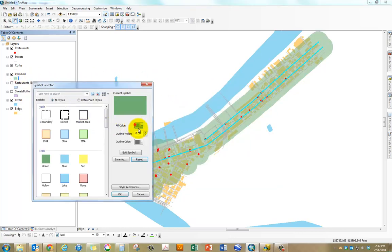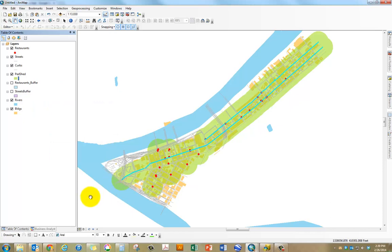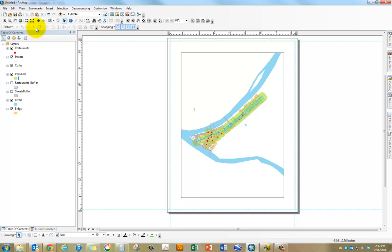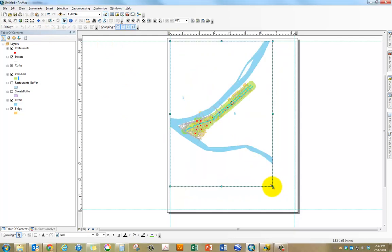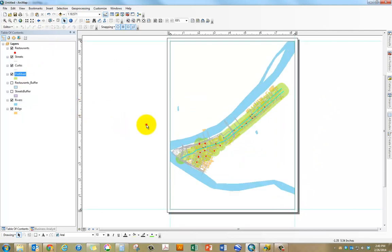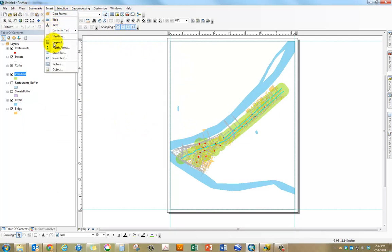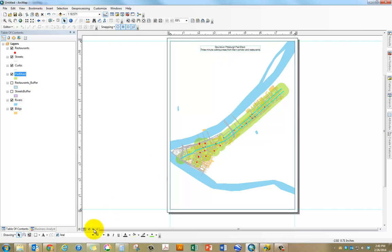That's how you create your pedestrian buffers. Now all you need to do is create a layout and then add some titles and export this map as a JPEG. I'm going to go to the layout view, snap this to my guides, zoom to pedshed, and then insert text box and type in the map name.